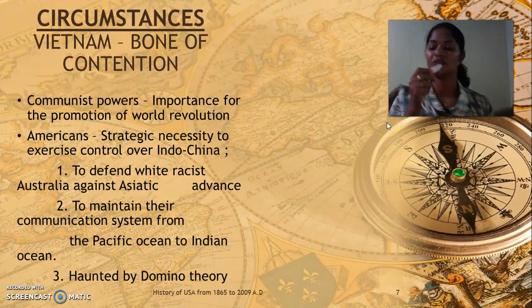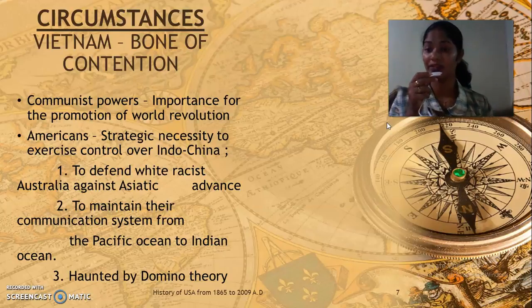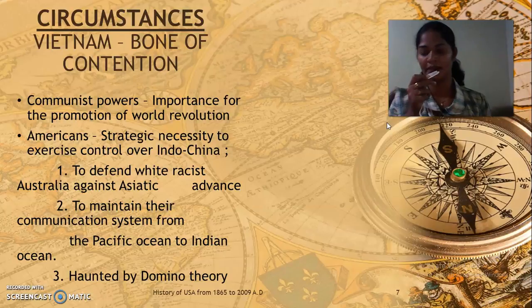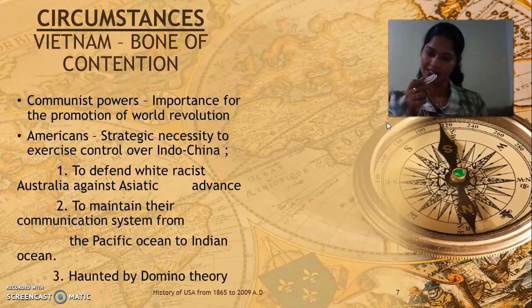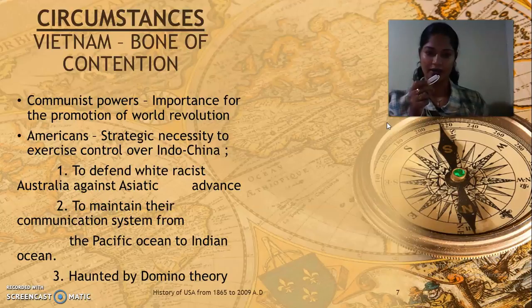Let us see the circumstances which led to the outbreak of the Vietnam War. Vietnam was considered as the bone of contention between USA and USSR for their own ideological interests — communism and capitalism. Both powers had their own set of goals to capture Vietnam. For communists, Vietnam was important for the promotion of world revolution to spread communist ideology. The Americans thought Vietnam was a strategic necessity to exercise their control over Indochina.